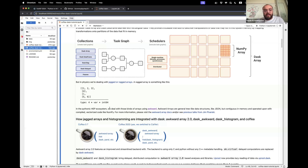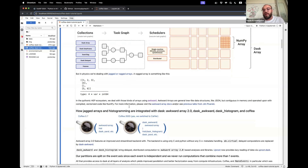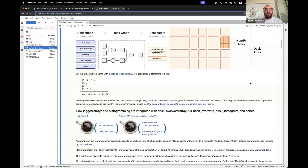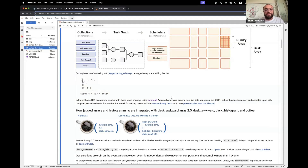In the Pythonic HEP ecosystem, we deal with those kinds of arrays using awkward. Awkward arrays are general tree-like data structures like JSON, but are contiguous in memory, and are operated upon with compiled and vectorized code like NumPy. So you write NumPy-like manipulations to those arrays. For more information, you can visit the awkward array docs or see previous talks from Jim Pivarski.